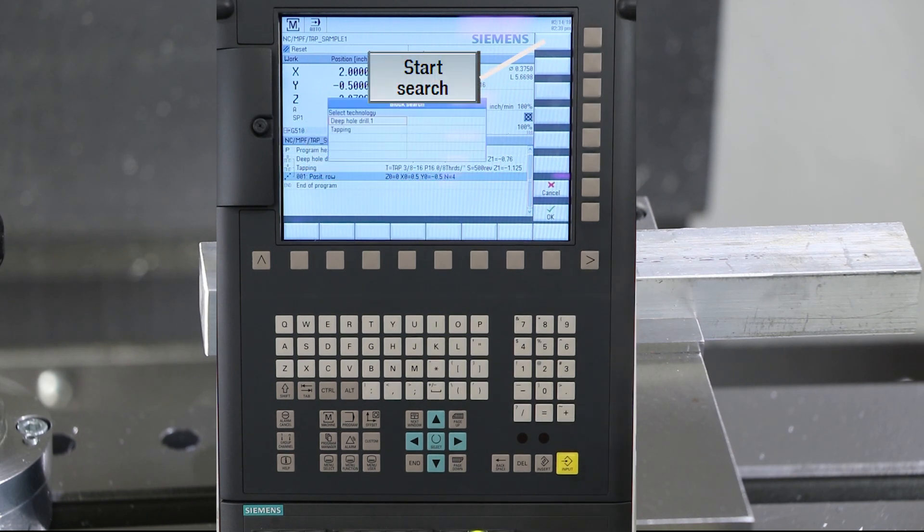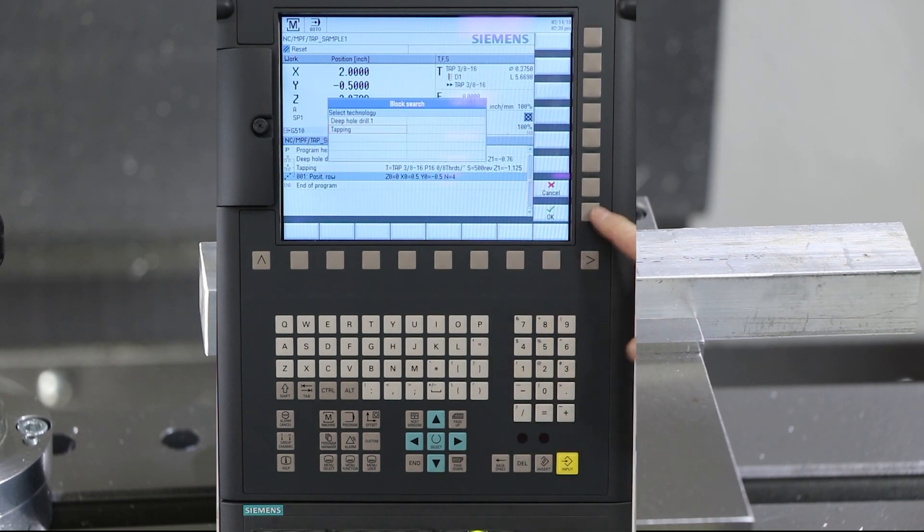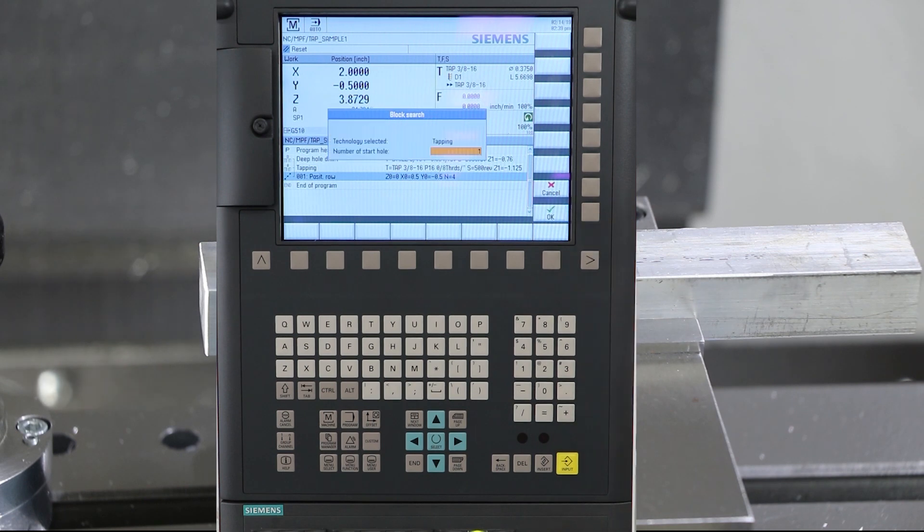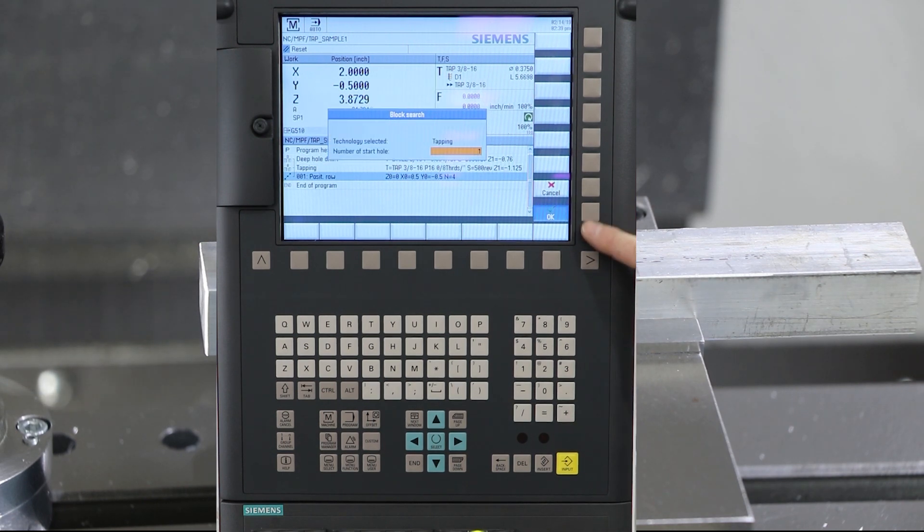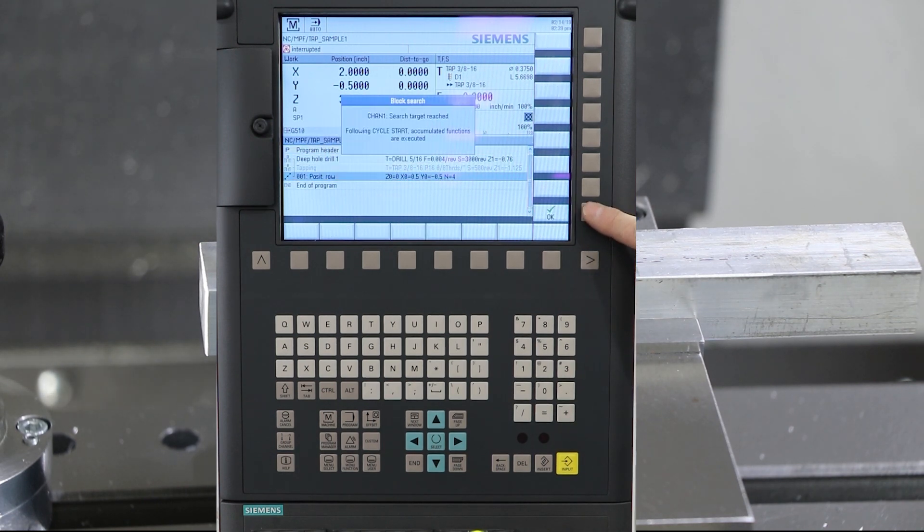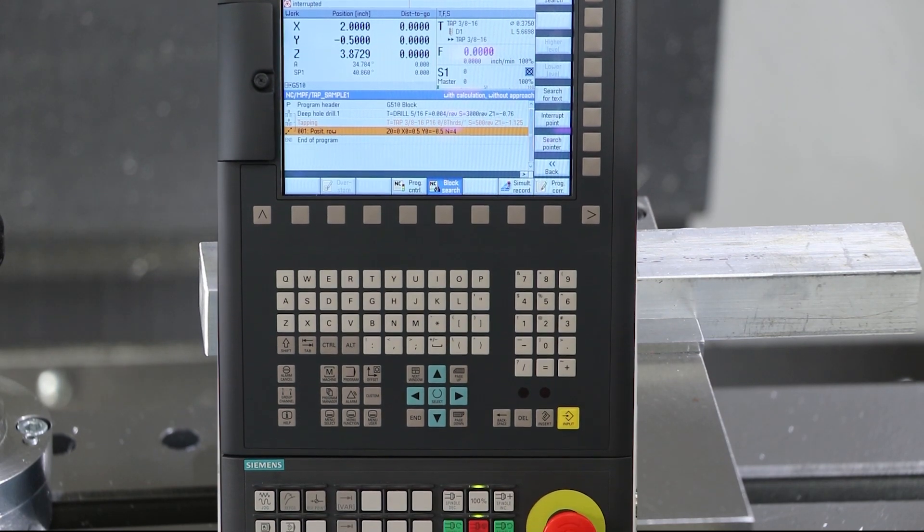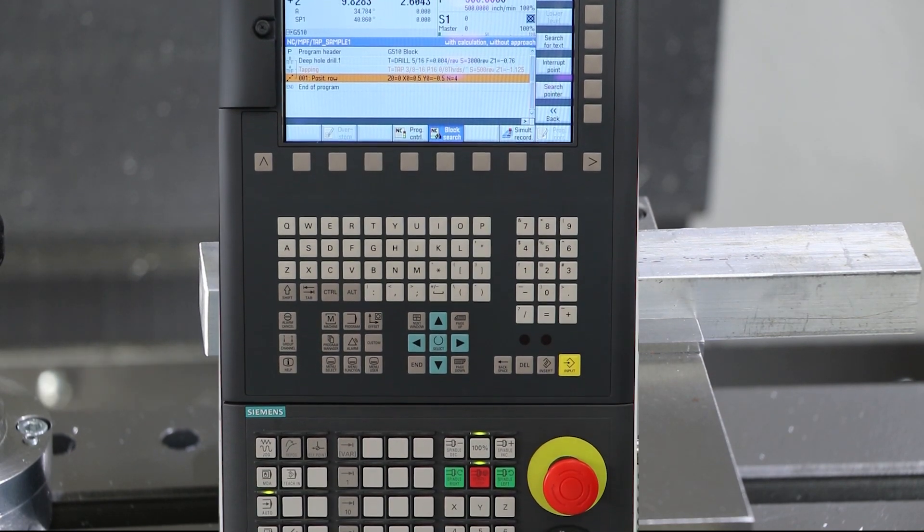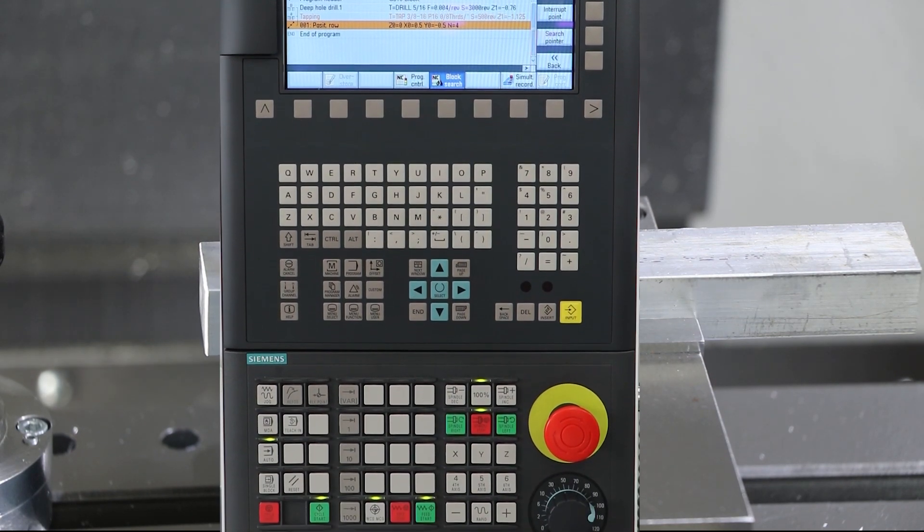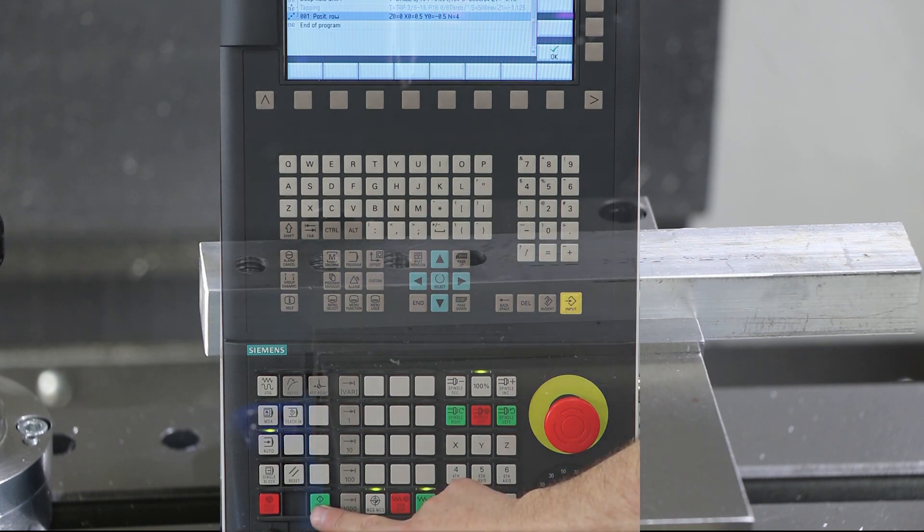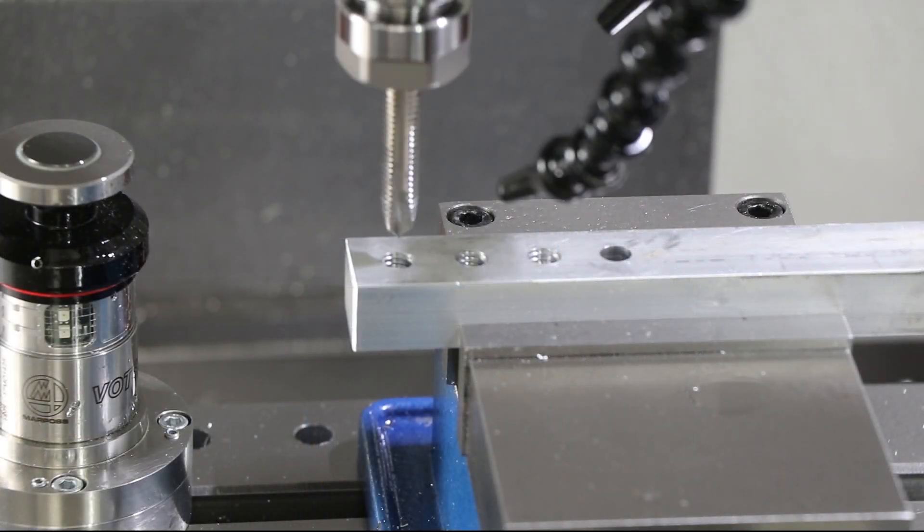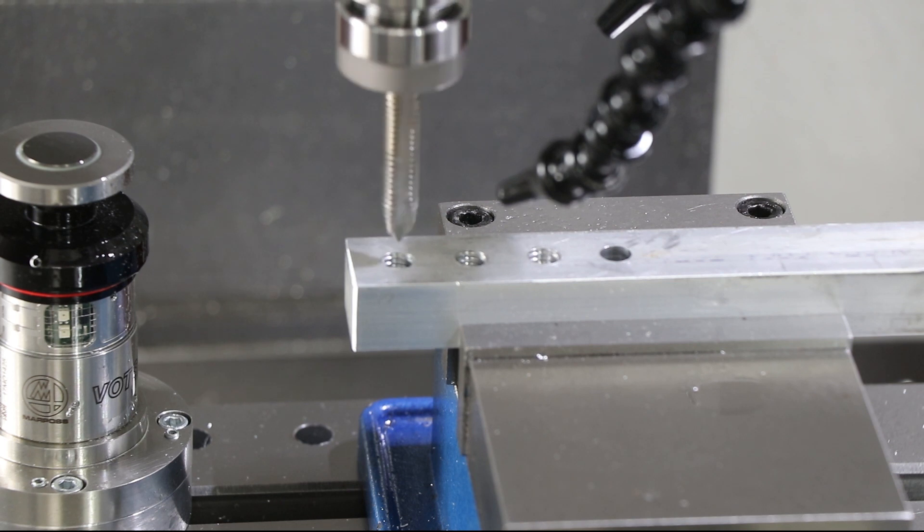Now select start search. If the system sees that there's multiple operations you'll choose the operation you want to start from. Now by pressing cycle start the system will scan to that starting point, set up all modal commands that occurred before this and continue tapping our holes.